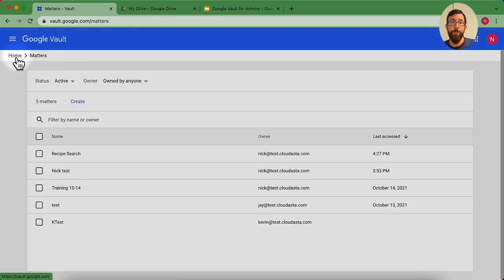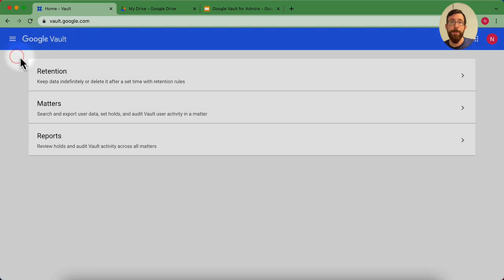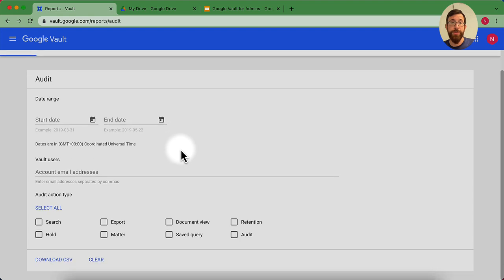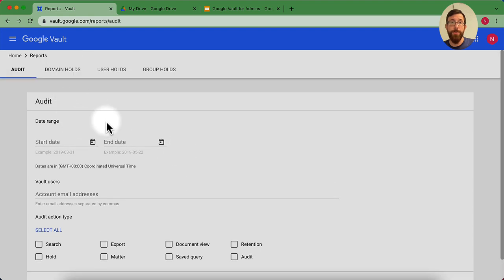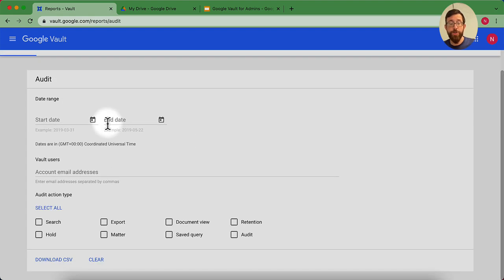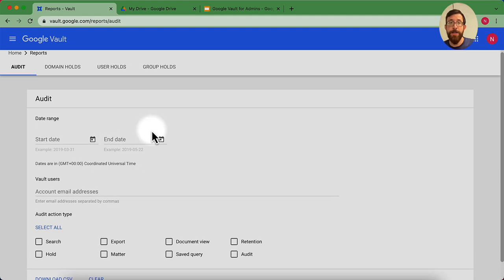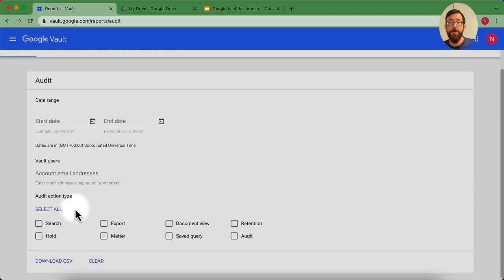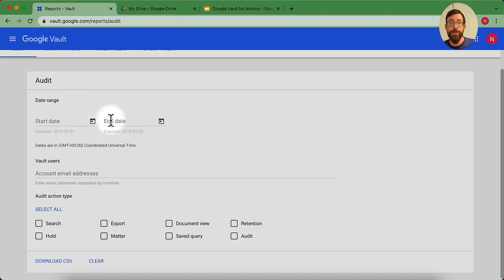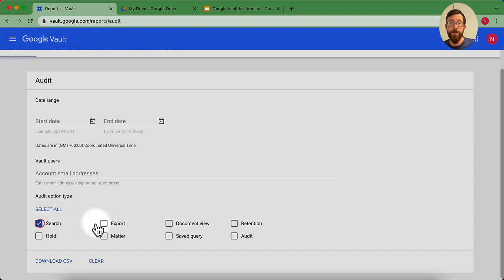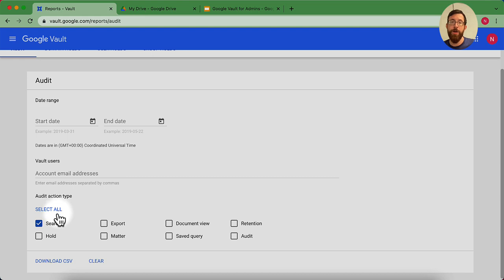I'm going to go all the way back to our home page here. And then our last thing is reports. This should look fairly similar. This audit. What this is going to do is it's going to show me any activity that's been happening within vault. I can look for specific users within the date range. I can select which type of activity actions I want to look at. You can select them all, you can select none of them, you can select one. I'm going to hit that download CSV and you'll get that audit log of what's been happening.